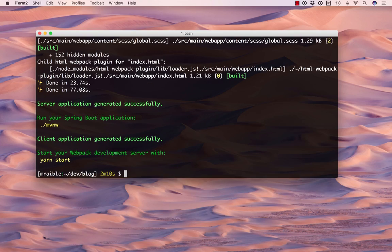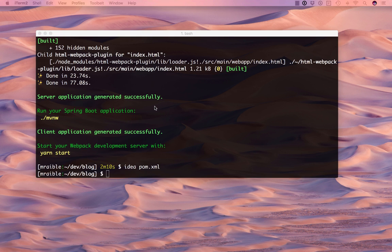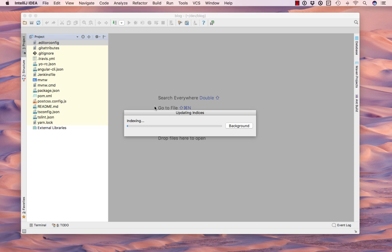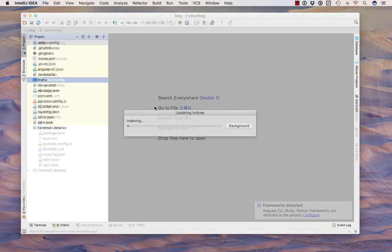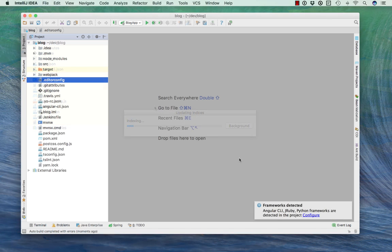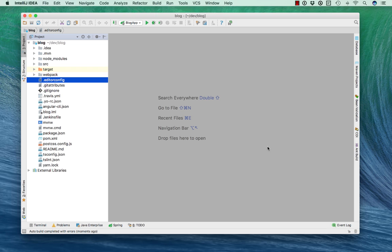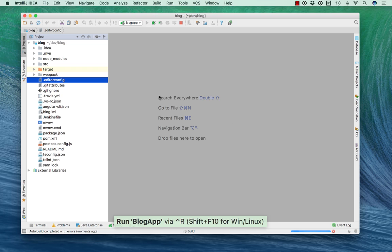Now we'll open it up in IntelliJ. Now that everything's imported and set up, we can go ahead and start the app.